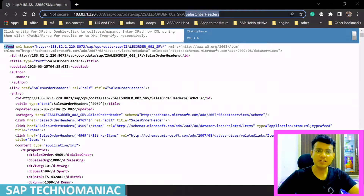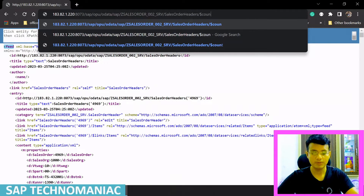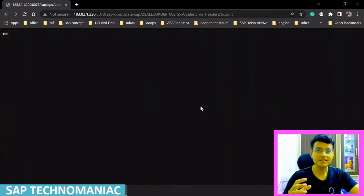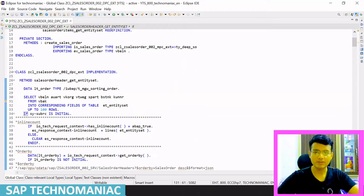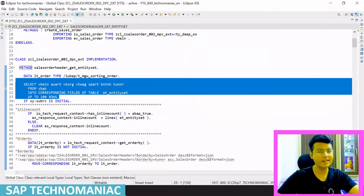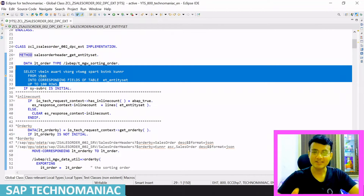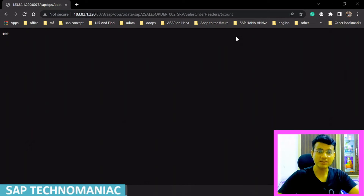We can check how much data is returned using dollar count. We are getting 100 lines from the get entity set method, where we have implemented inline count, order by, top, and skip. Today we will implement one more thing — skip token for server-side paging.